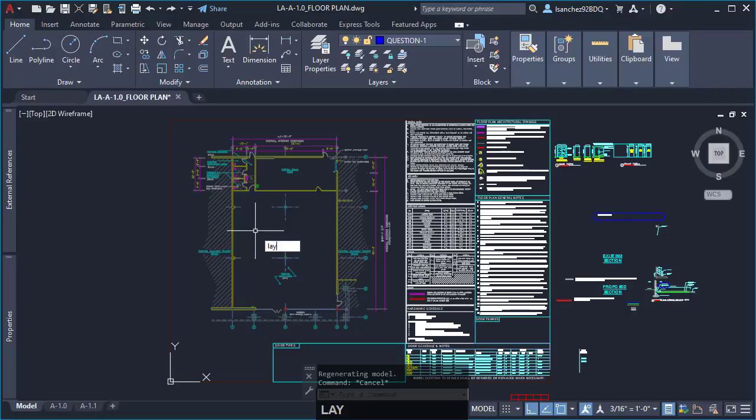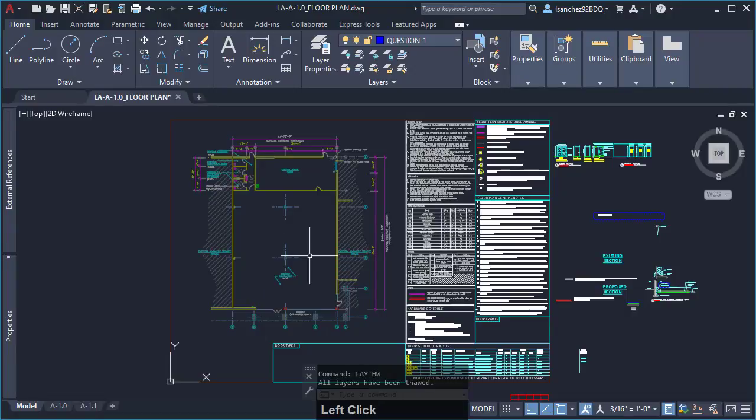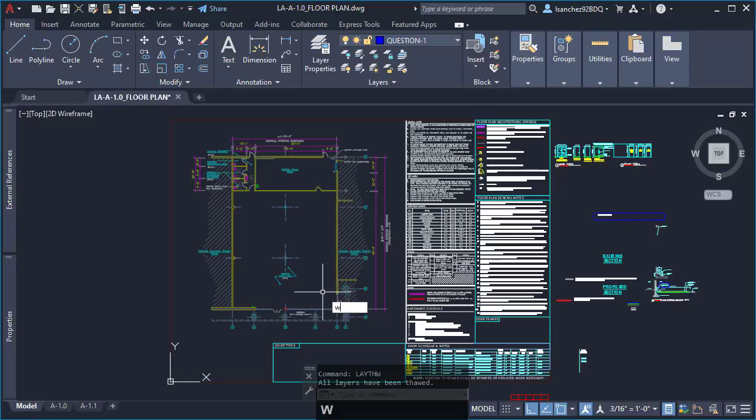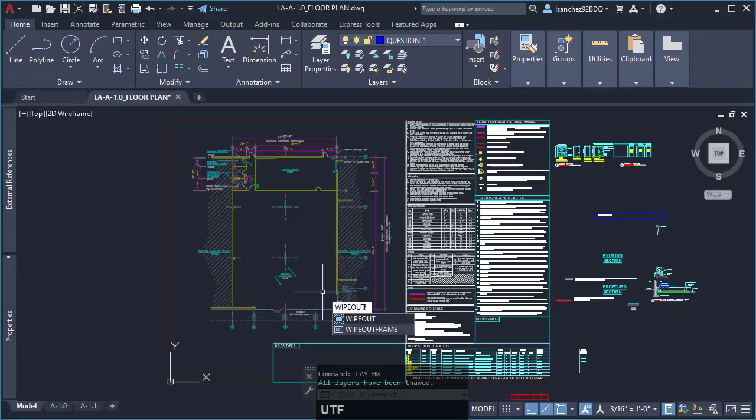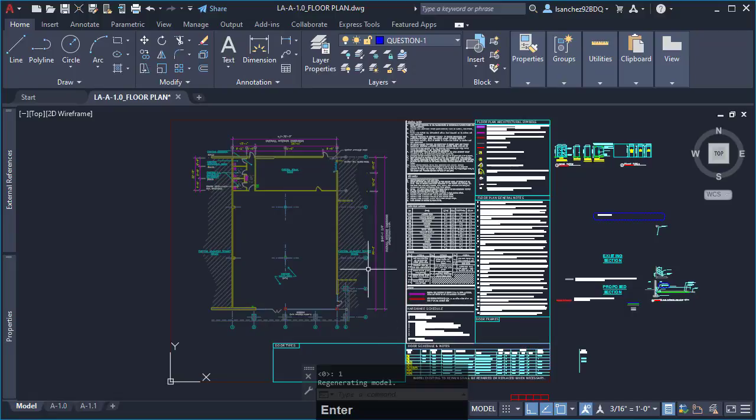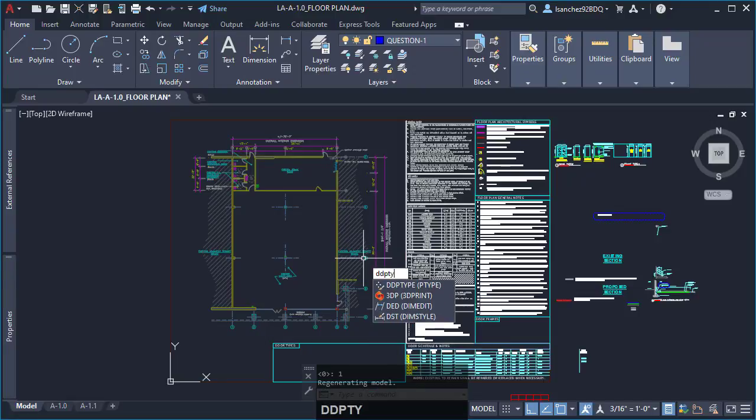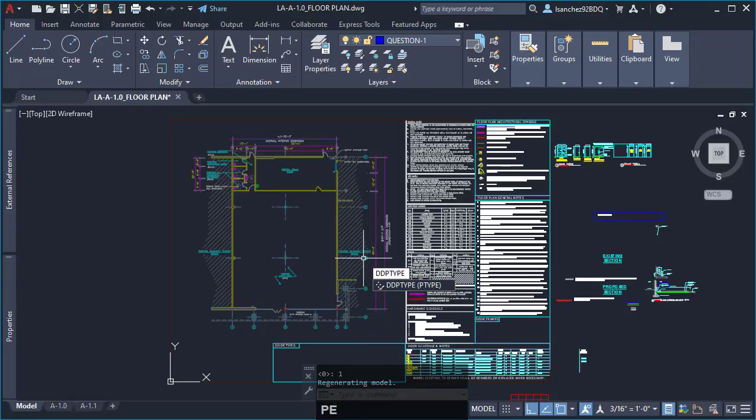I told Mikael that a tiny object placed anywhere on his drawing might be the reason of his zoom extends issue. Because of this, after turning all layers on using the lay thought command, changing wipeout frame to 1 so wipeouts could be selected in his drawing and using ddptype to get points to show on the screen, I tried the second solution.